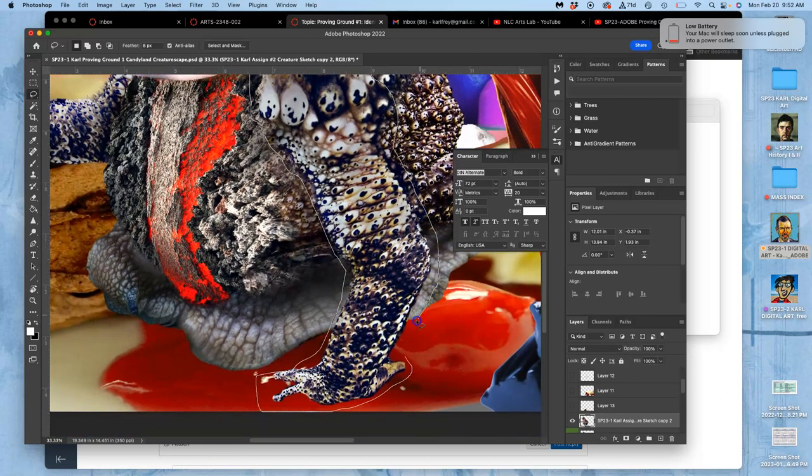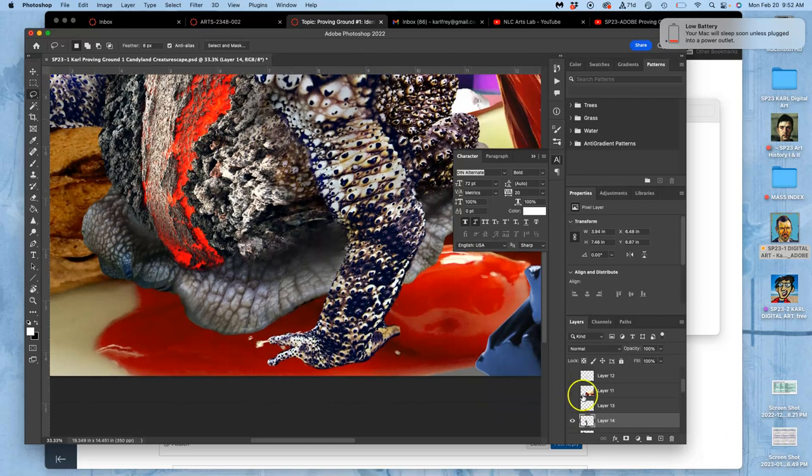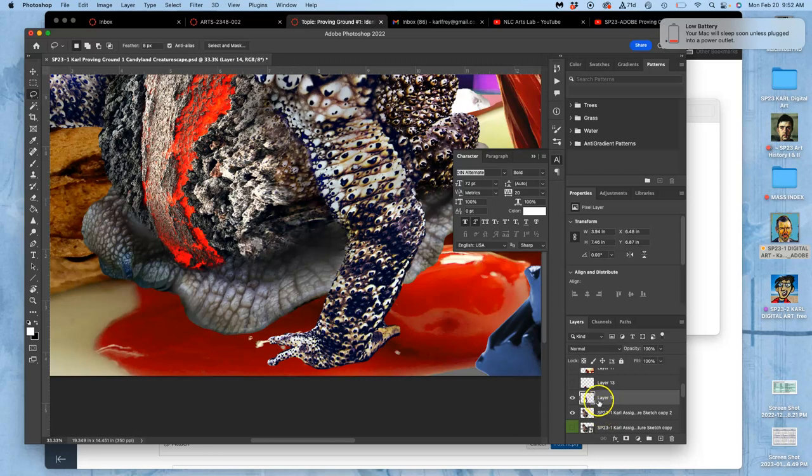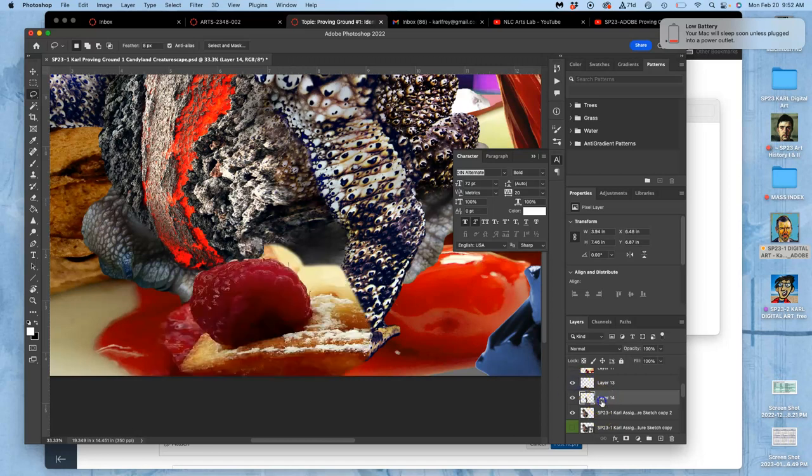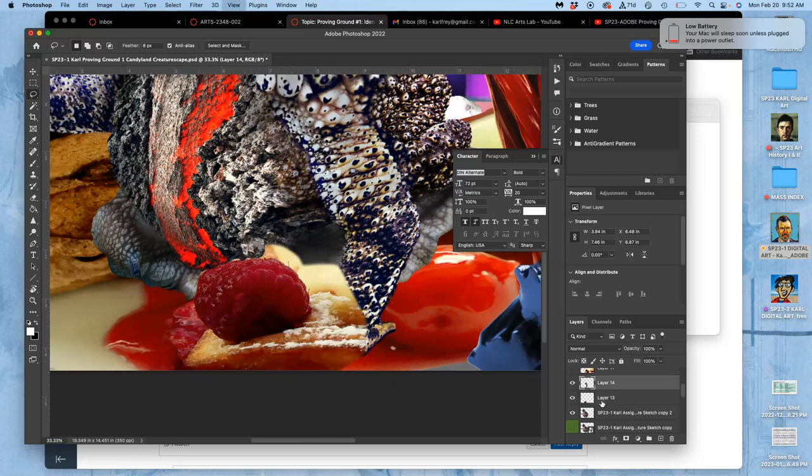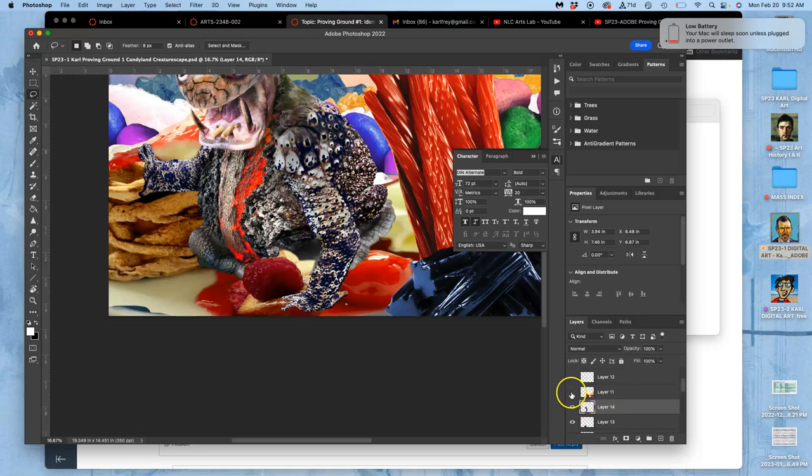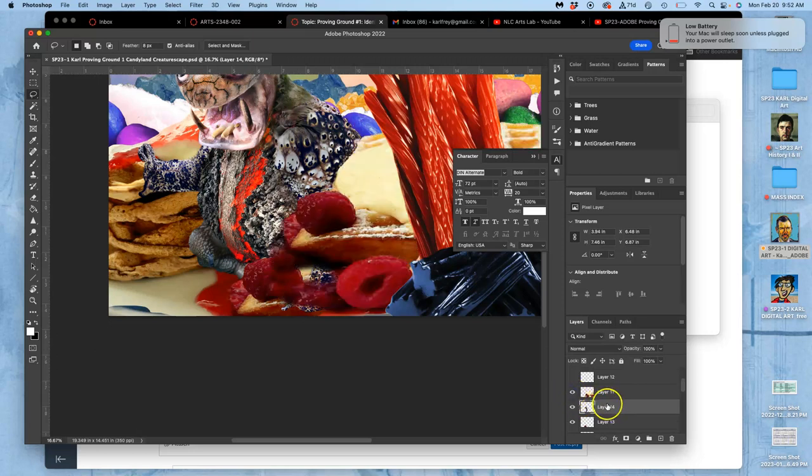Then I'm going to command J, duplicate that. So remember, command J makes a perfect duplicate on top of whatever layer you're on. So now I can move that arm layer up on top, and then let's turn the waffles back on and I can move the arm layer on top of that.